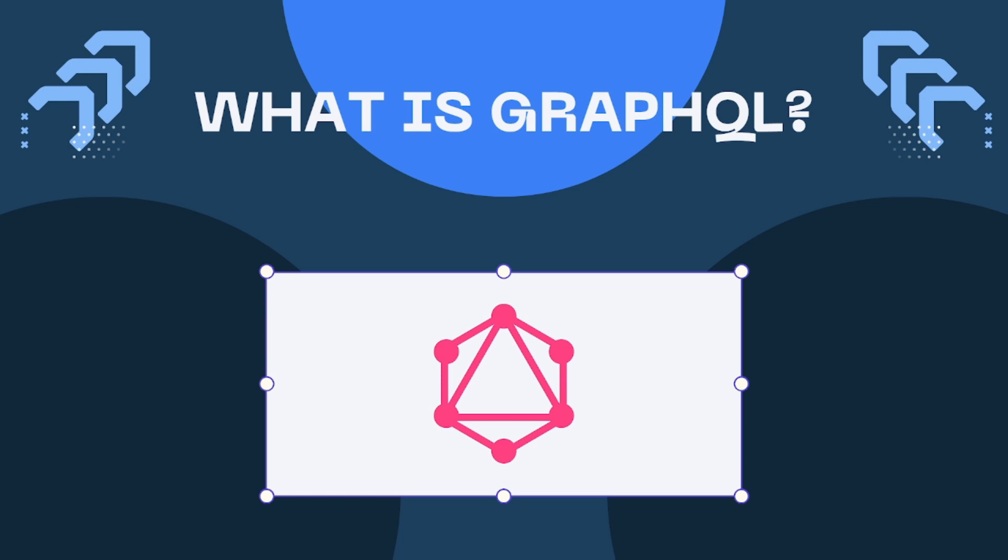GraphQL is a query language for your API and a server-side runtime for executing those queries using a type system you define for your data. Unlike REST where you get a fixed data structure from an endpoint, GraphQL lets clients specify what data they need and how they want it.